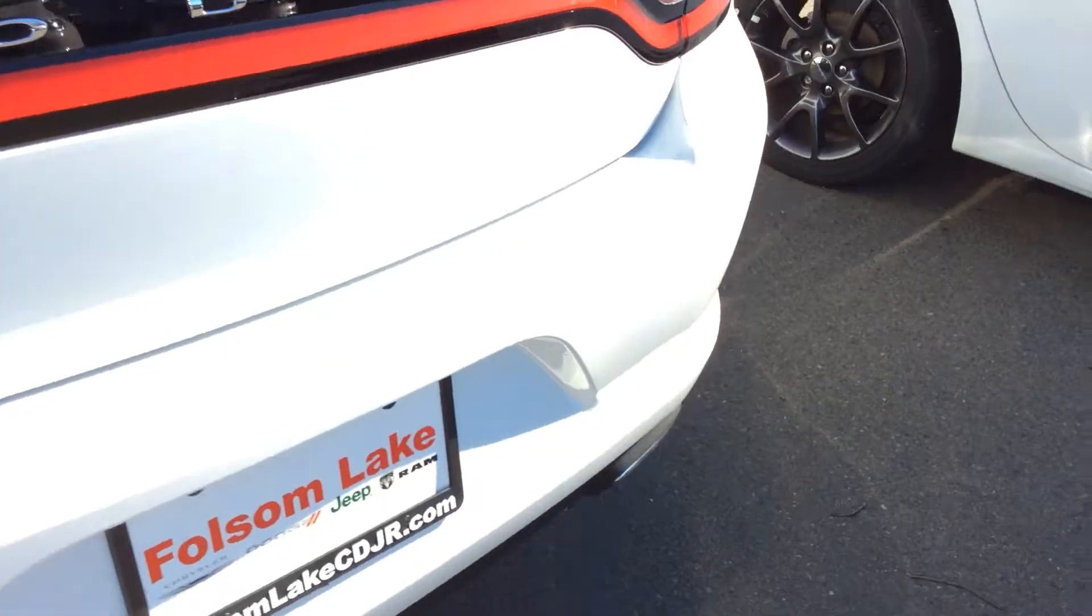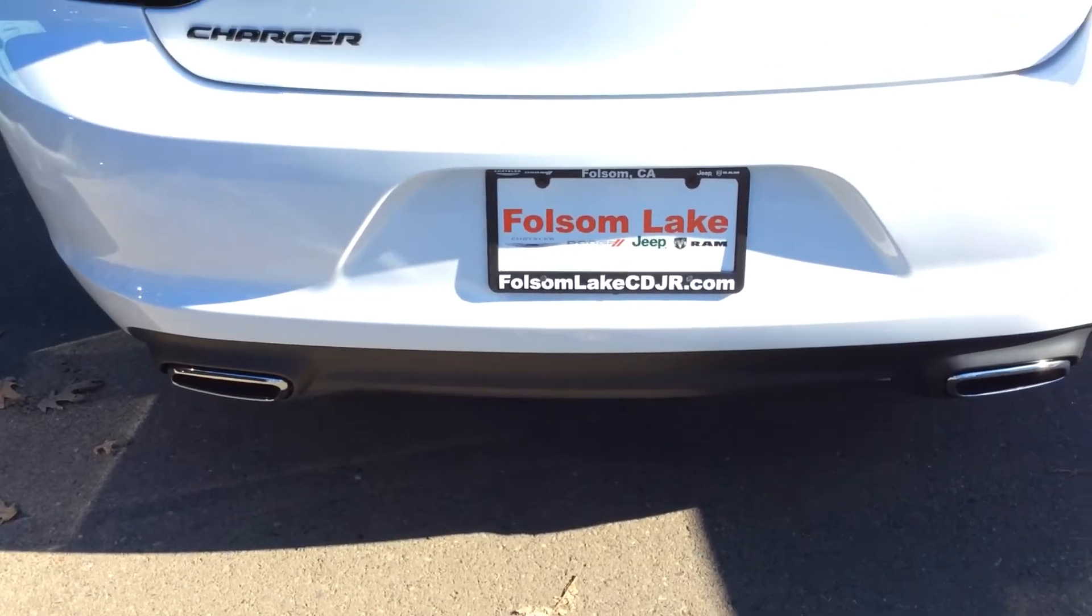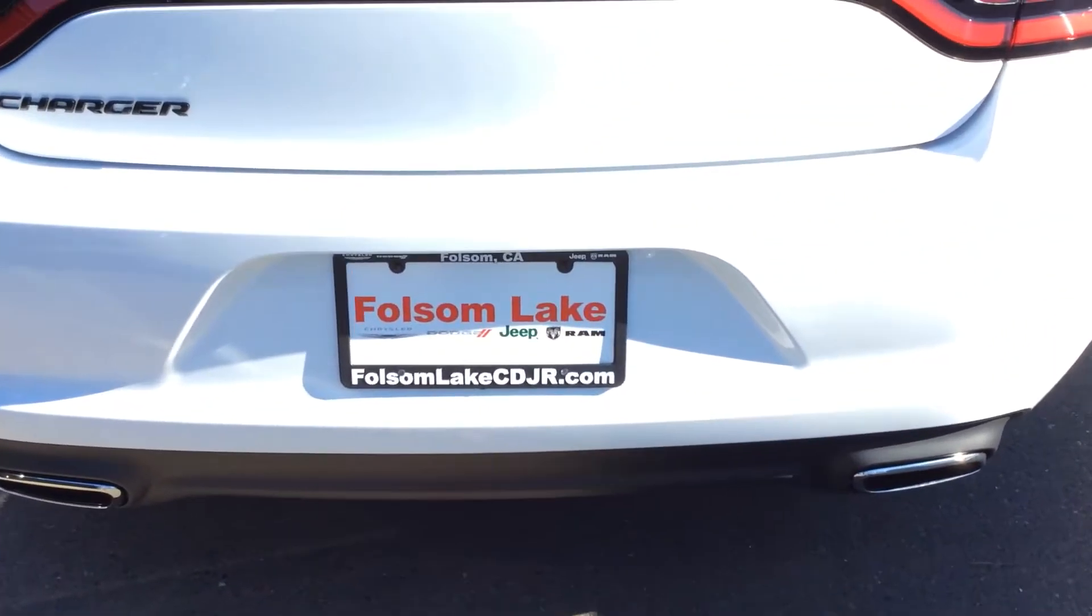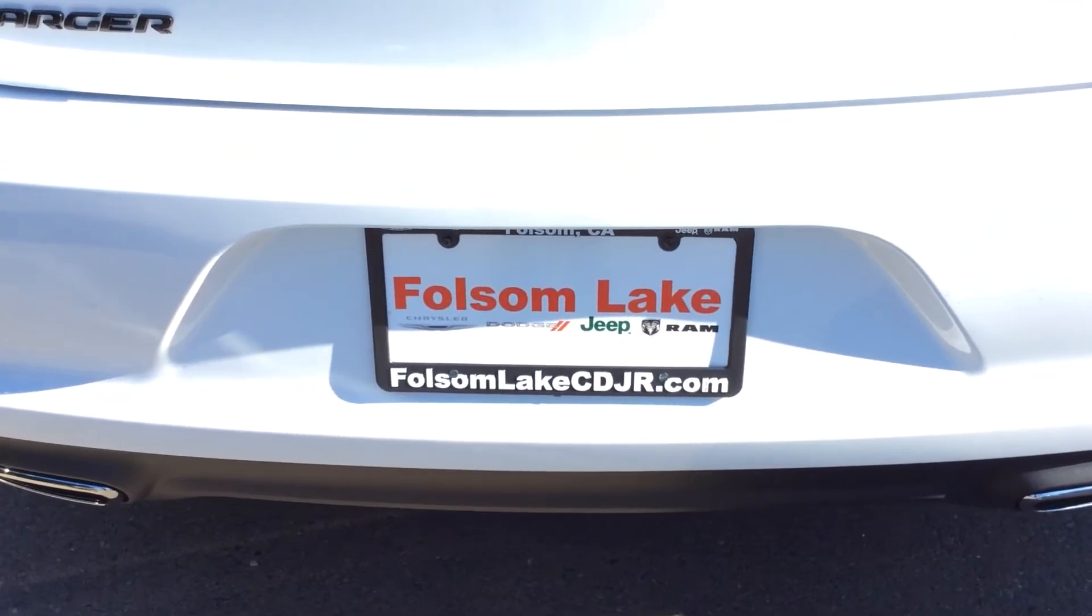Come take a test drive today. Folsom Lake Chrysler Dodge Jeep Ram. Home of the car dock. 916-850-1444.